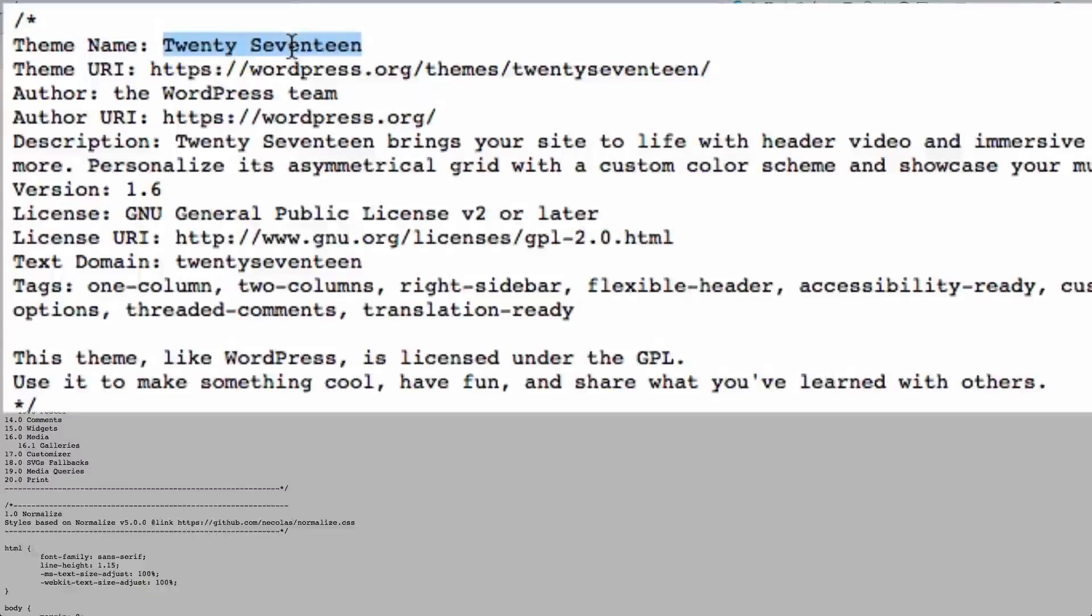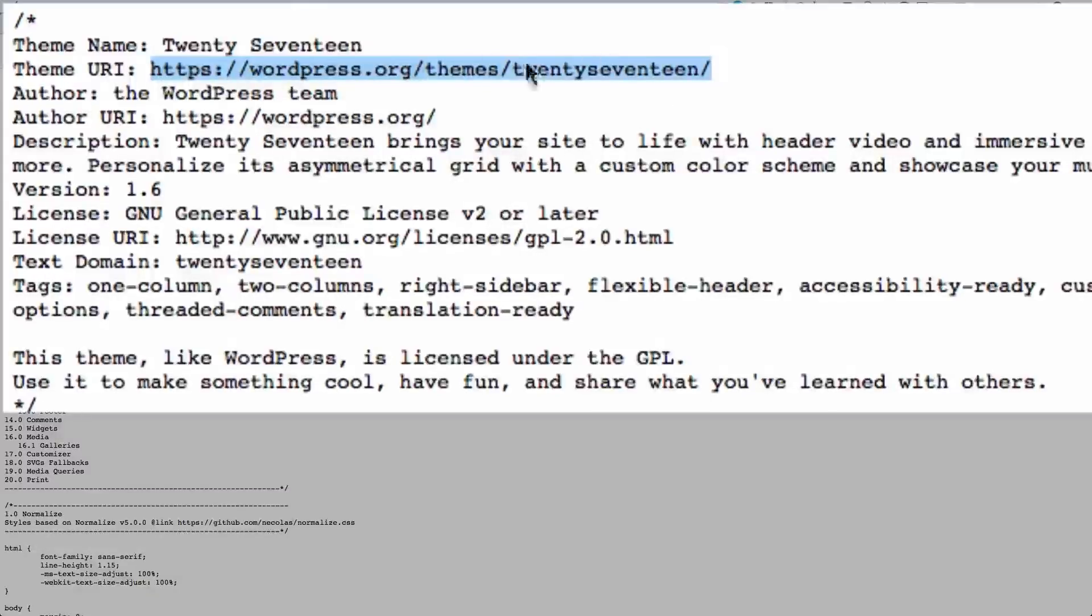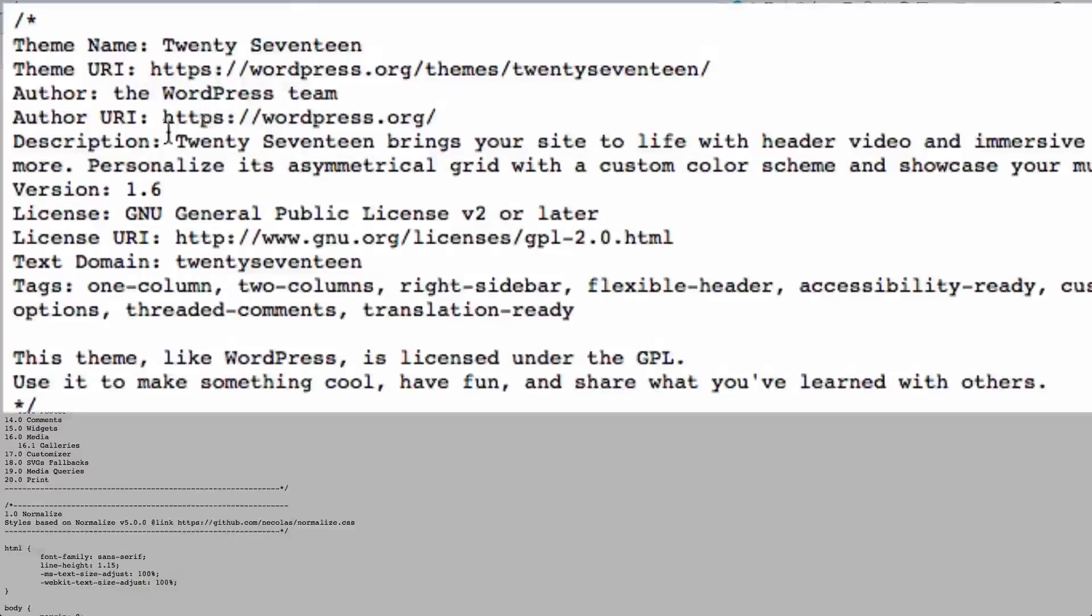In this case, it gives you a link to where that theme exists on the internet. Usually themes are for sale or for download. And this would be a link to where you can find it. Shows you information about who wrote it and other general information.